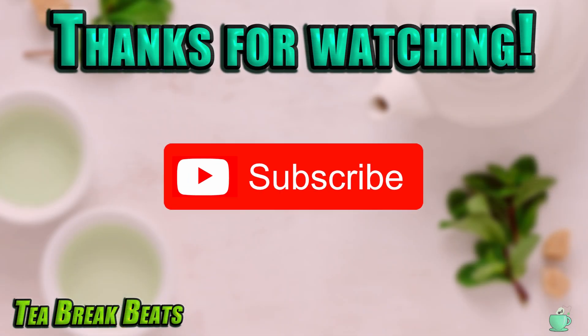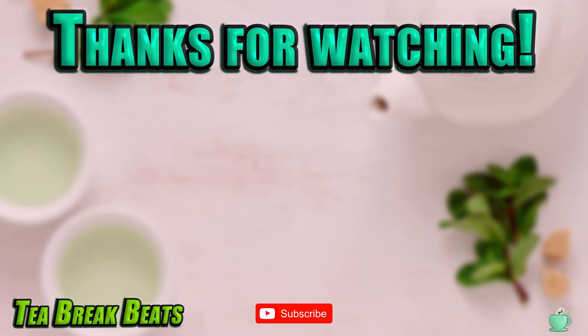That's it for this video. Please comment below if you want me to do a similar video for macOS. If you like this video, hit the like button and subscribe to T-Break Beats for more videos like this one.